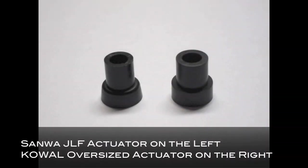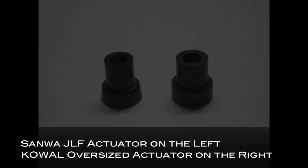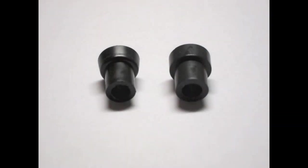On the left you notice the Sanwa Actuator compared to the Kowal Actuator on the right. Notice the differences.